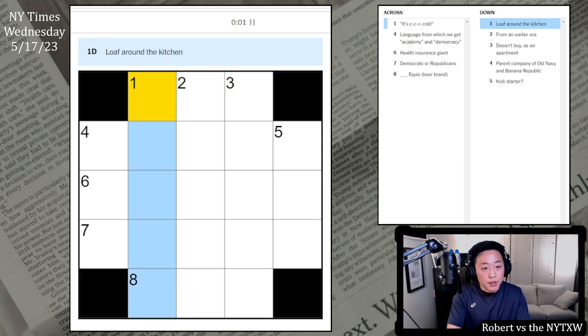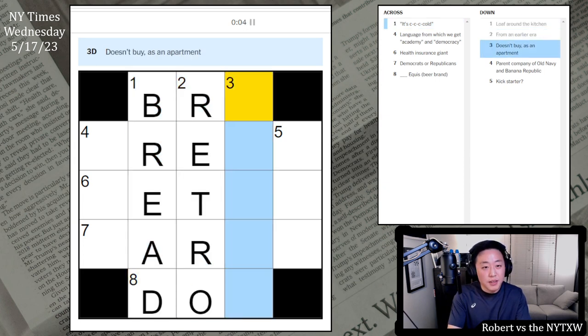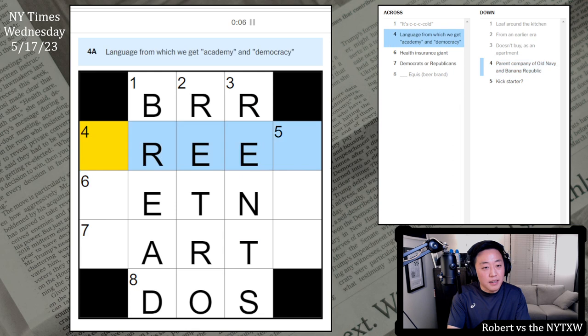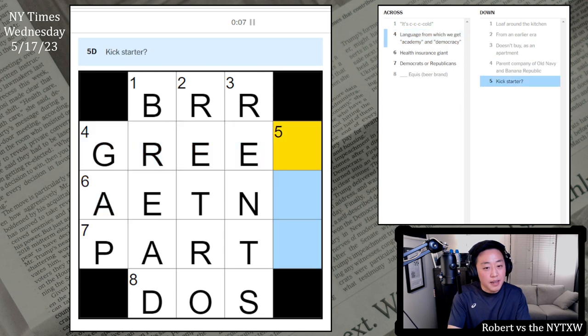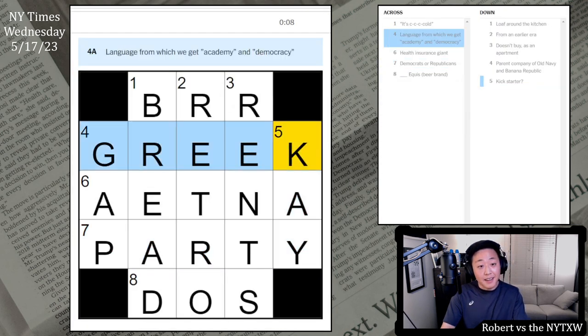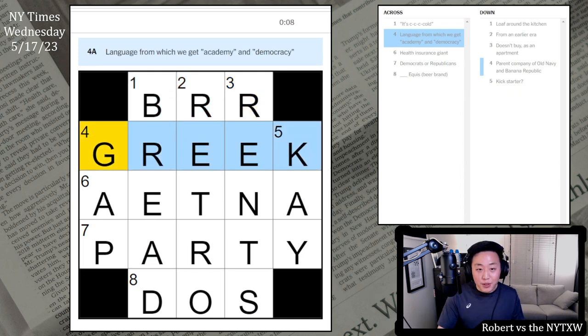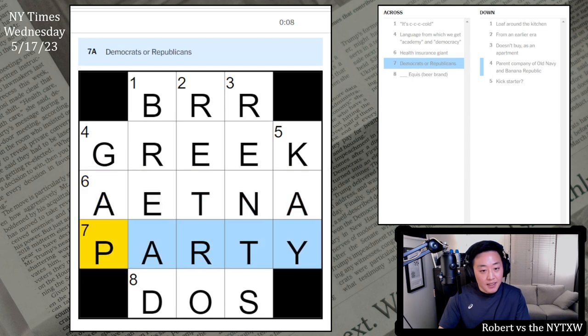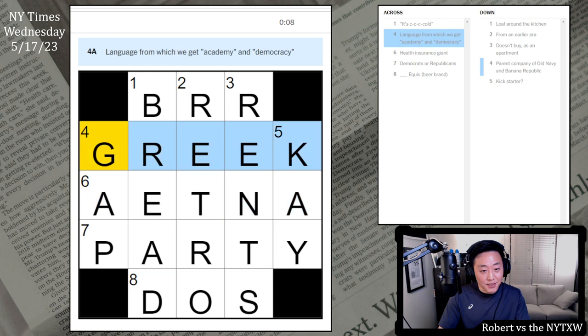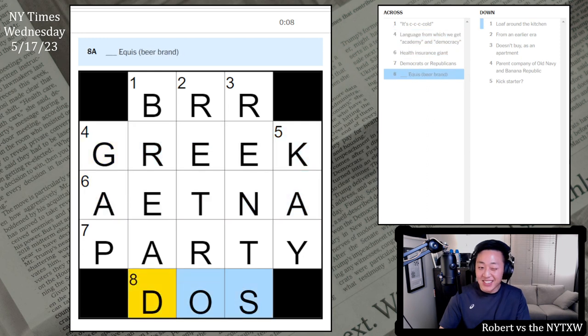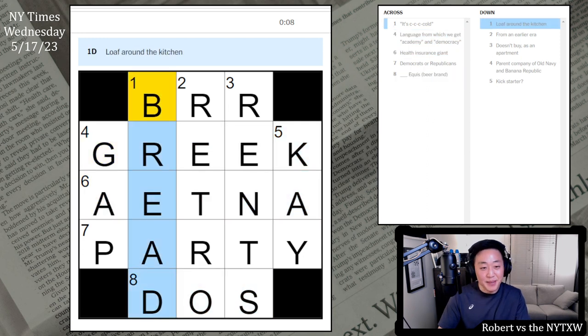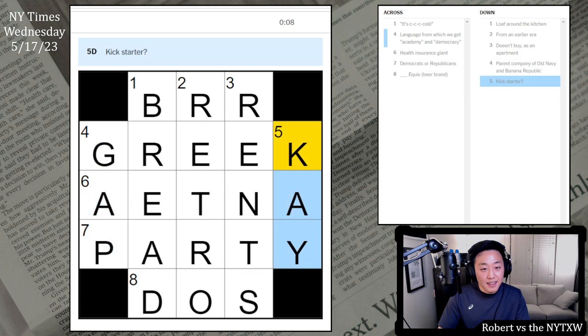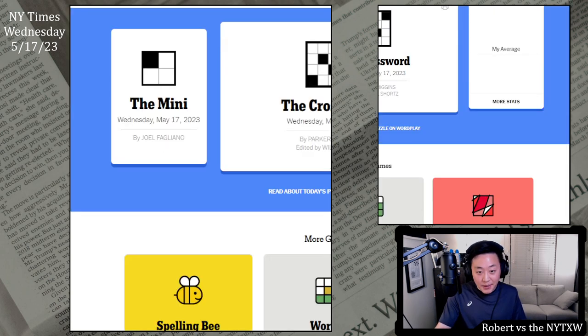It's called Burr. This is bread, retro, rents, gap, and K. Letter K. Language from which we get Academy and Democracy. Got Etna Dos Equis. Sort of a Greek, Italian-ish, Spanish vibe there. And the letter K is at the start of the word kick. Anyway, now for the main event.